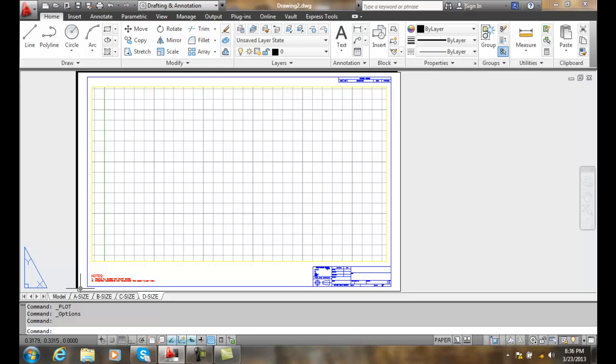So we have two basic systems here. We can either have zero-zero, our origin, at the printable area, or we can have zero-zero at our sheet corner.